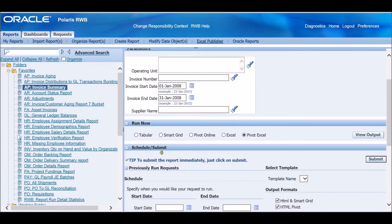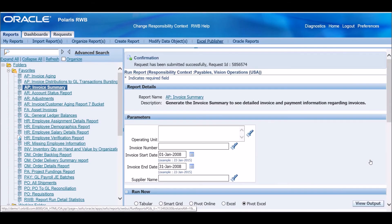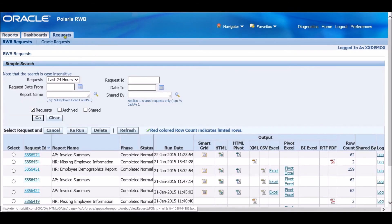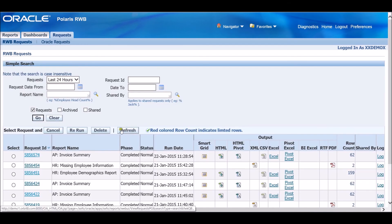These reports can also be run via the concurrent manager. Once submitted, they can be viewed in the request tab. As they become available, all selected output options will then be populated.